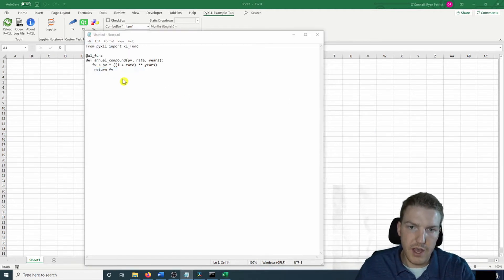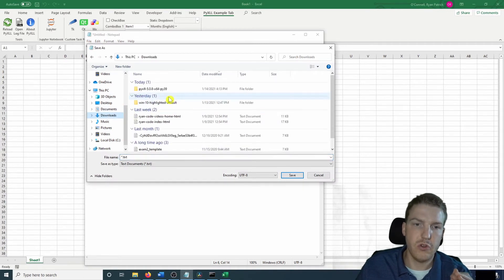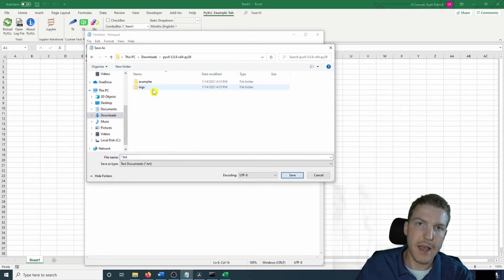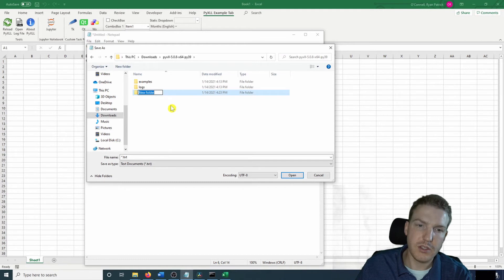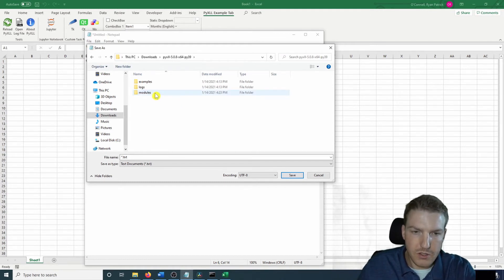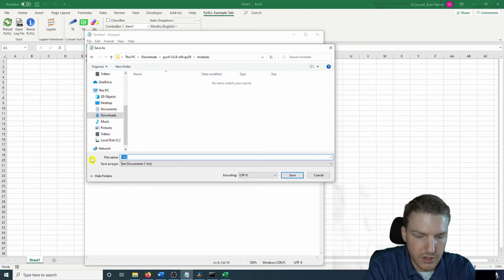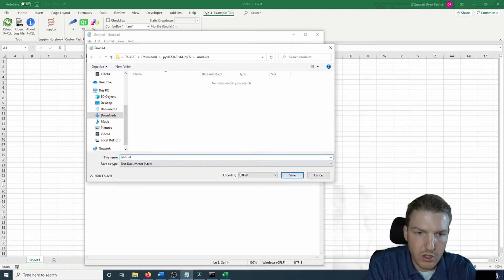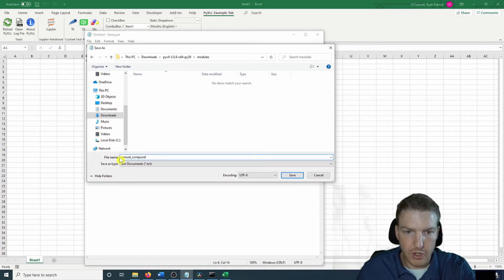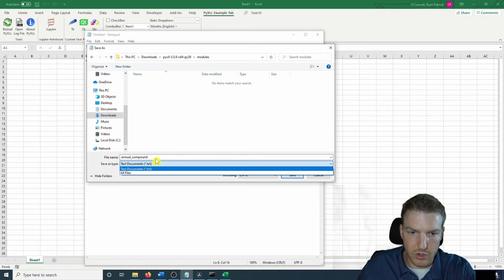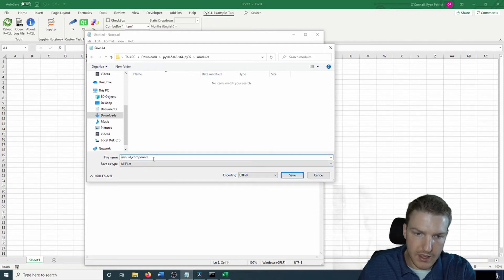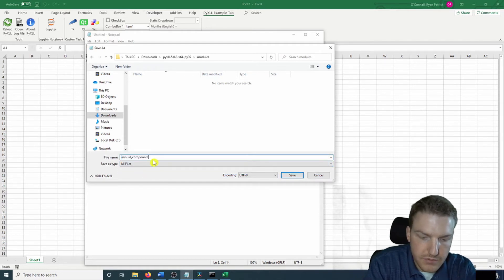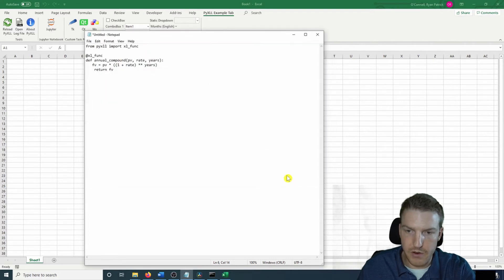So we're going to do save as. We're going to go back to the original PyXLL package. We're going to do a new folder. Let's call that folder modules. So we're going to go in modules. And let's just call this annual compound. And we're going to save it actually as a .py file. So let's save that there.